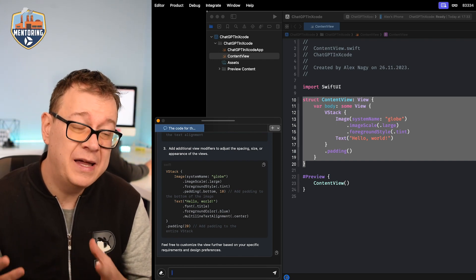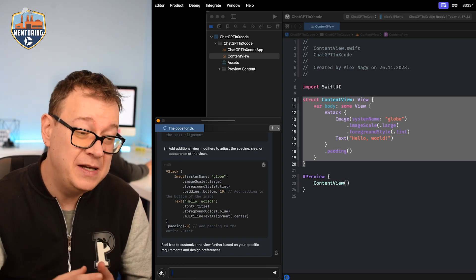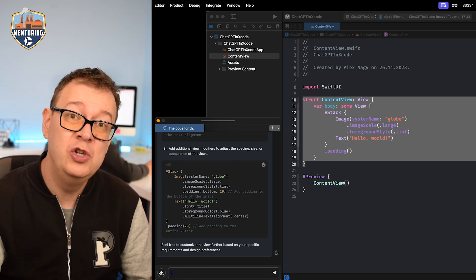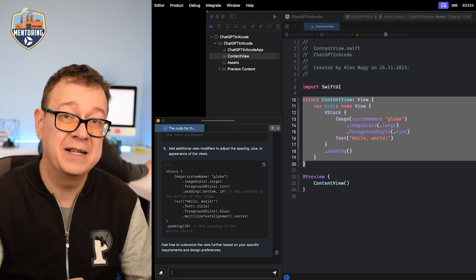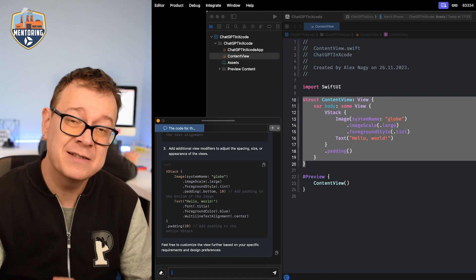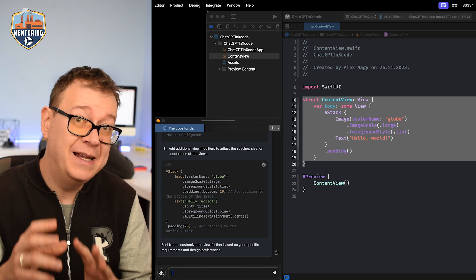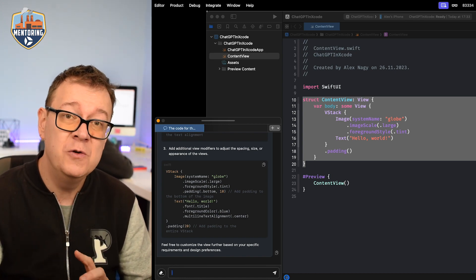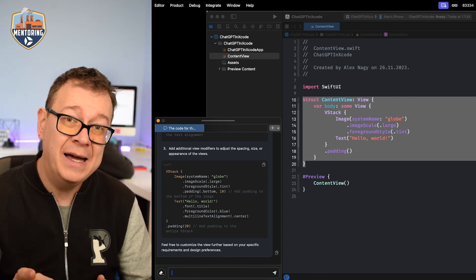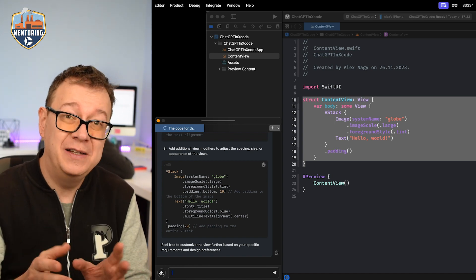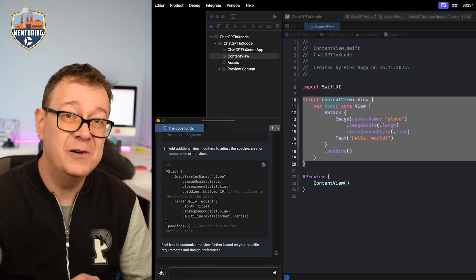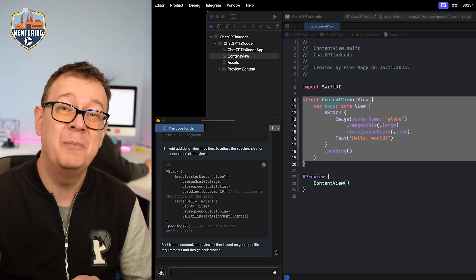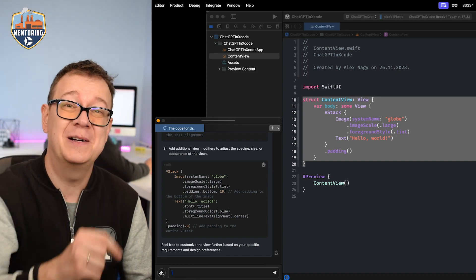There you have it. This is how you can add ChatGPT into your Xcode projects. Not just in a browser, but into your Xcode projects. And if you want to know how you can add co-pilot into your Xcode project go ahead and check out the previous video, it's right over here.